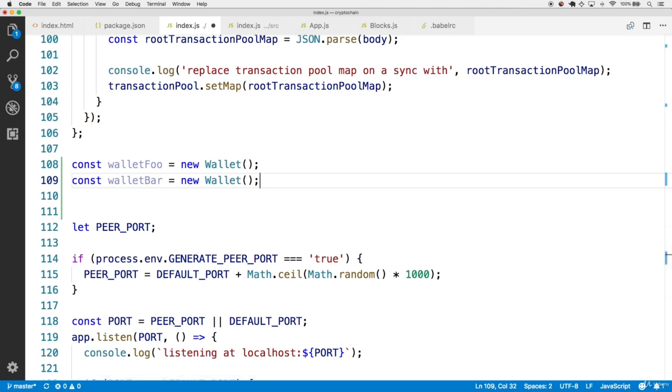Now, the idea is that we're going to conduct transactions between the main wallet and these new wallets, as well as in between each other. So walletFoo from walletBar, to create transactional data. We'll want this to happen more than a few times, so that way we get blocks consisting of multiple transactions.